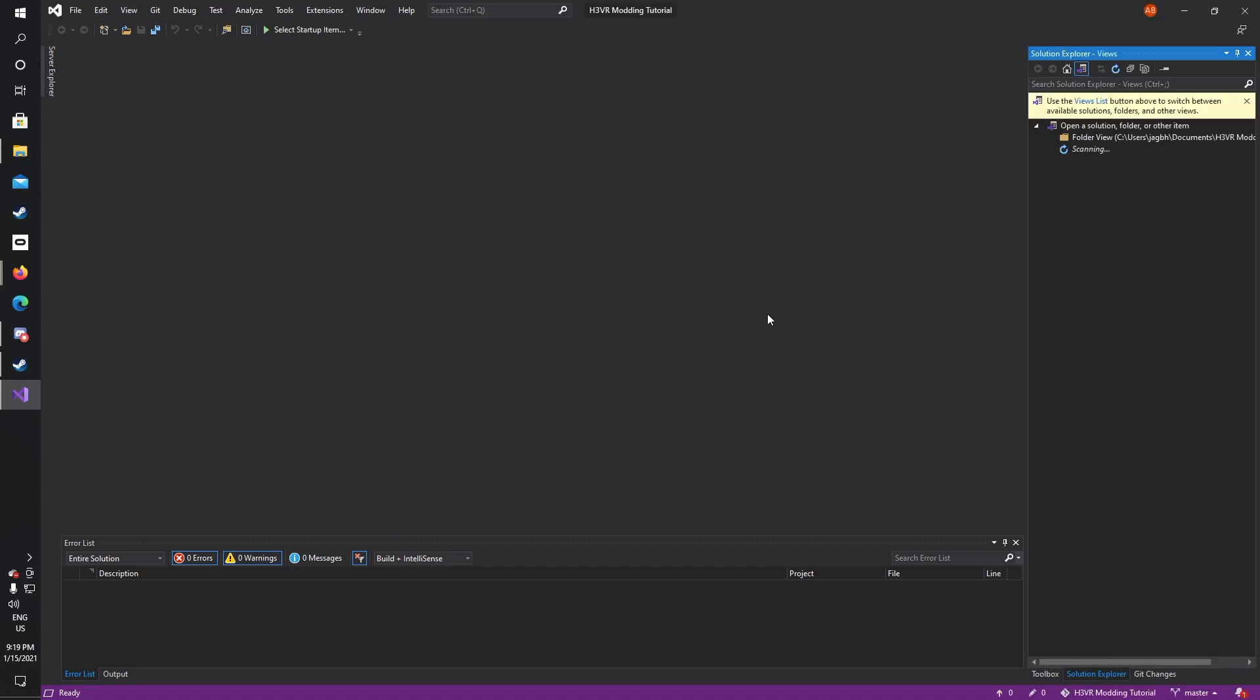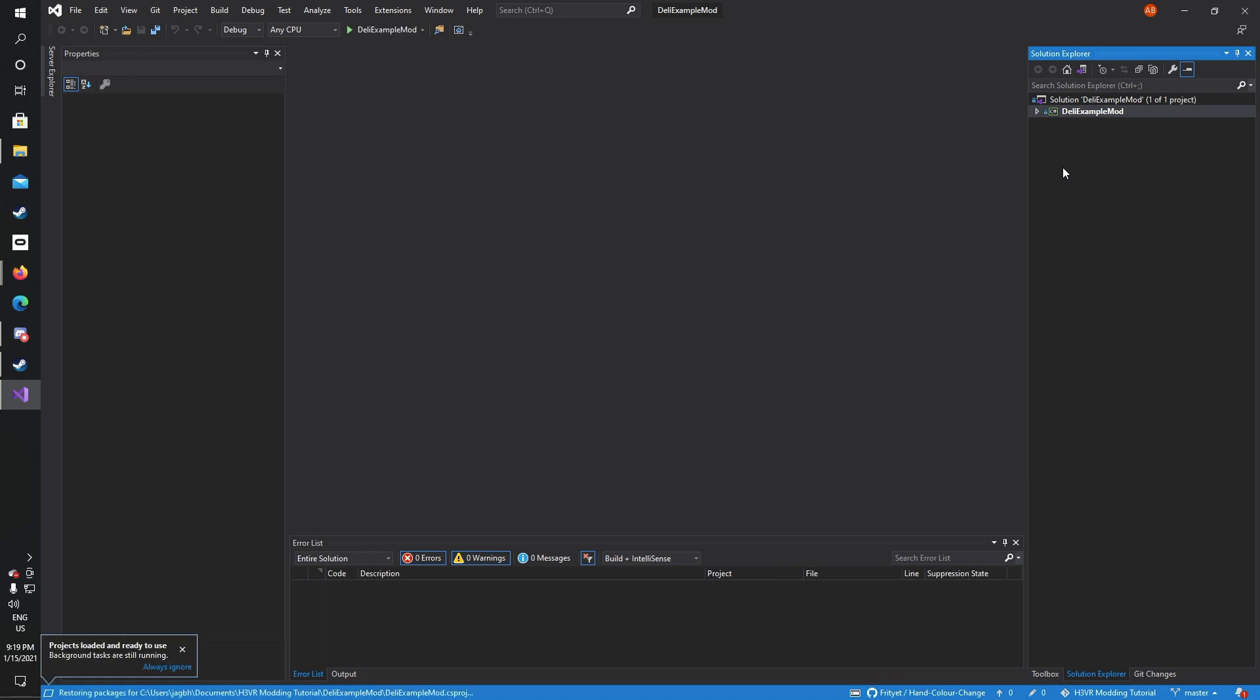Once that's finished cloning, you'll have a solution view here. This will contain all the files and everything that's required for modding.